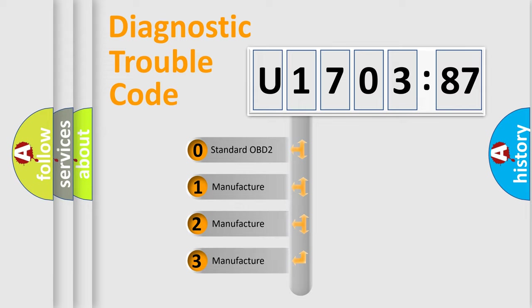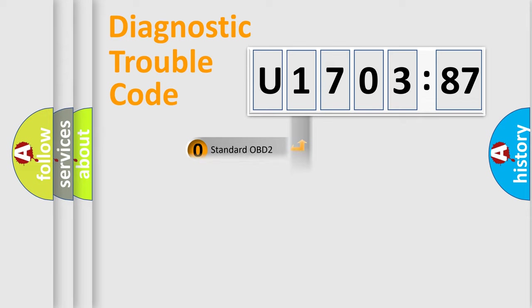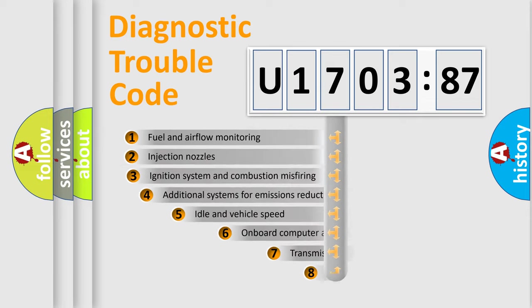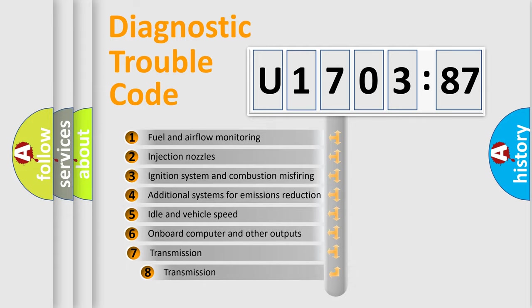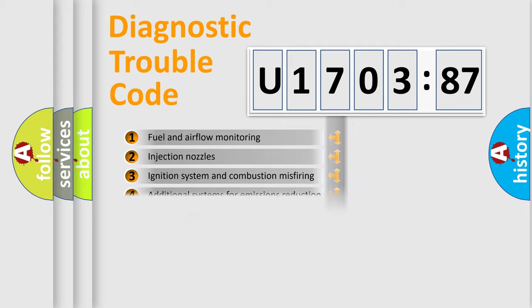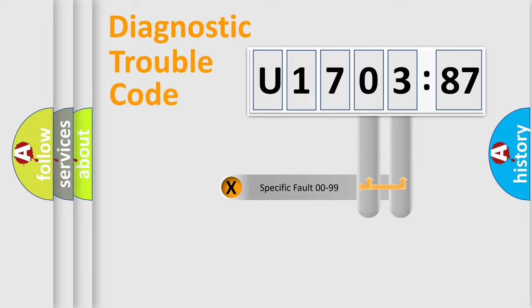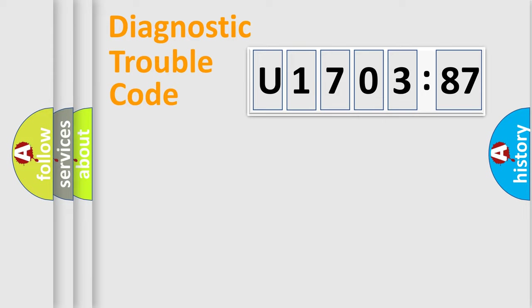If the second character is expressed as zero, it is a standardized error. In the case of numbers 1, 2, or 3, it is a more precise expression of the car-specific error. The third character specifies a subset of errors. The distribution shown is valid only for the standardized DTC code. Only the last two characters define the specific fault of the group.